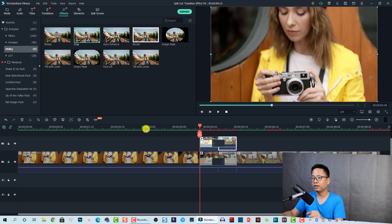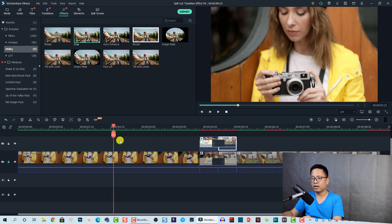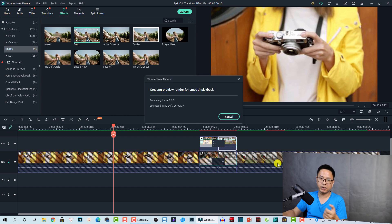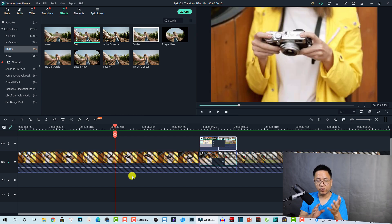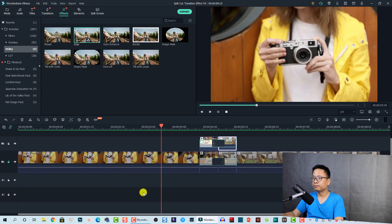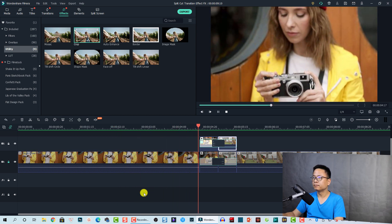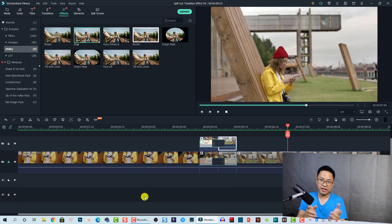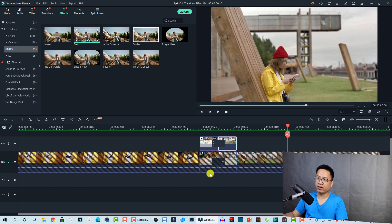We've just finished the first flip cut transition effect in Filmora 10. Let's render the timeline so you can see it better. Here is the final result of the first transition effect — that's nice, right? Of course you should also add a sound effect down here at the pattern sound effects to make it even better.